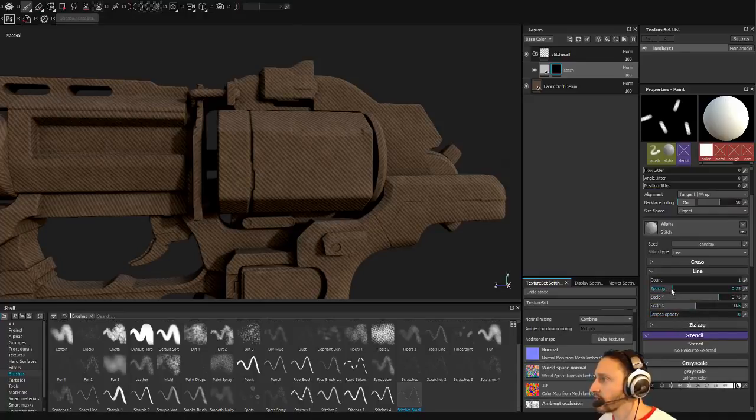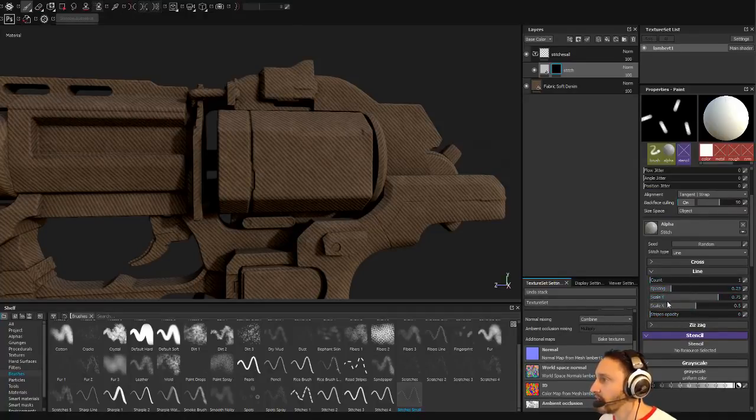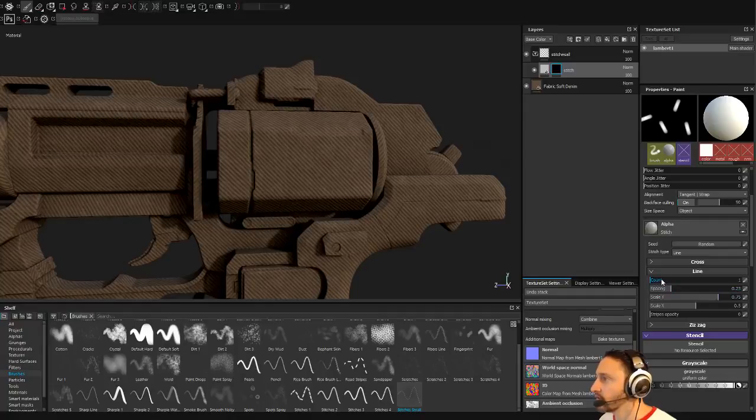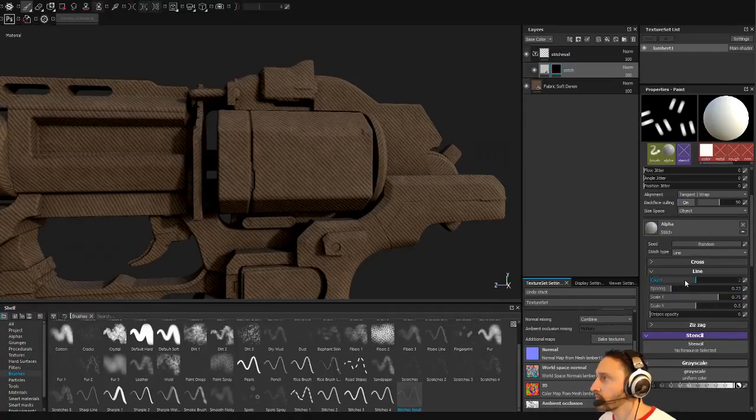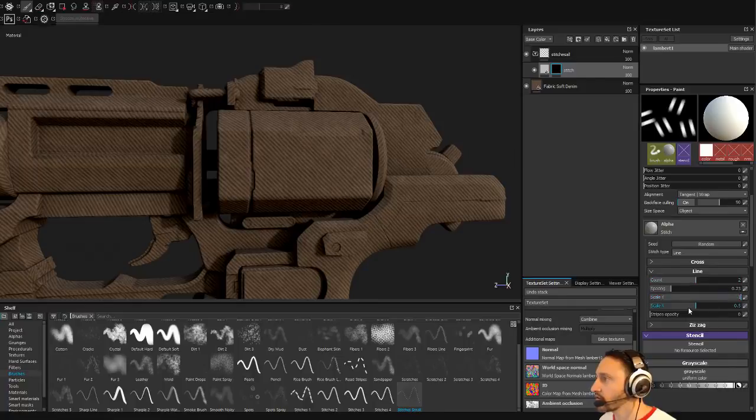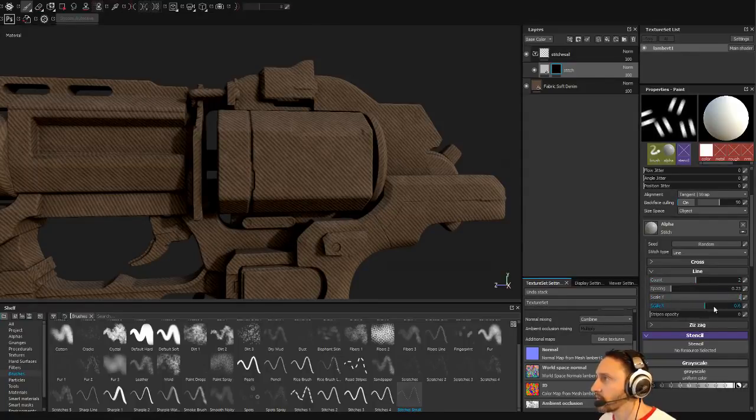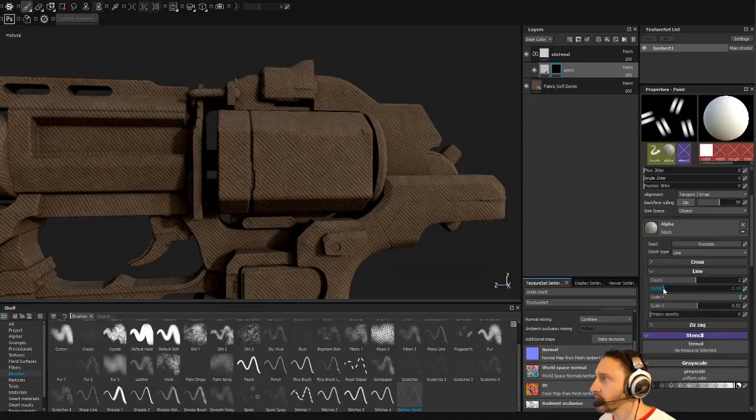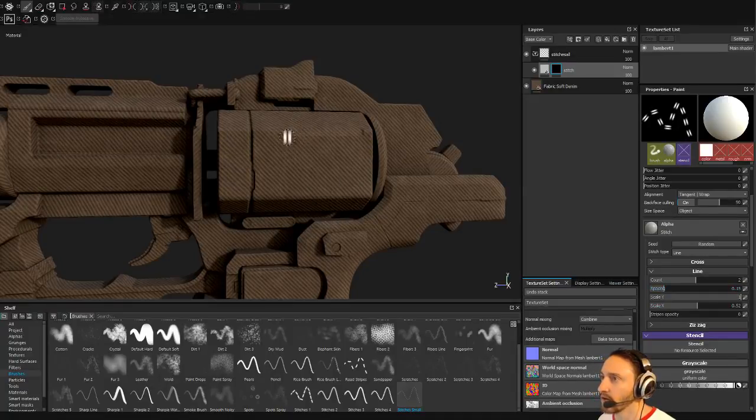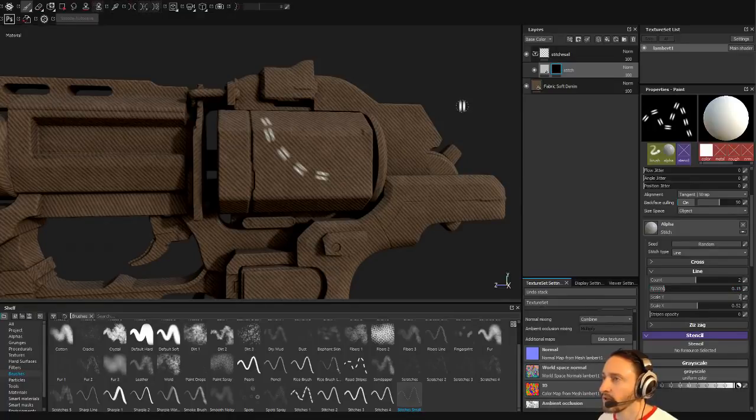You can change the spacing between them if you have multiple. So if you do like stitches of a count of like two, now you got two stitches. You can scale them in the Y, kind of stretch them out a little bit. Scale them in the X, you can make them thinner or thicker. You can change the spacing between them so you can kind of pack them in a little bit closer, and now you've got two stitches.